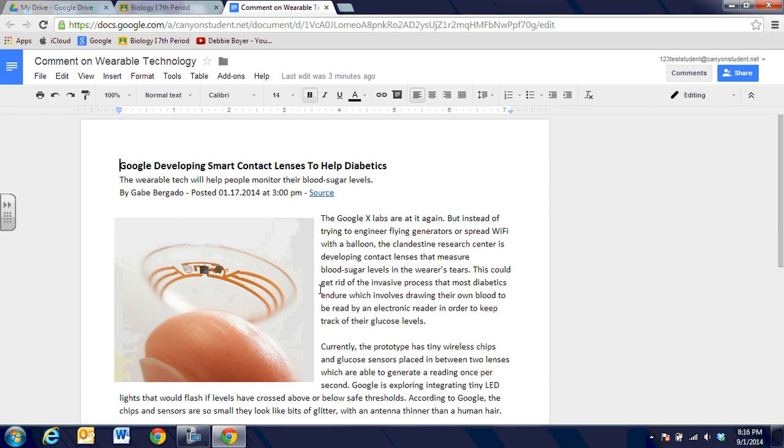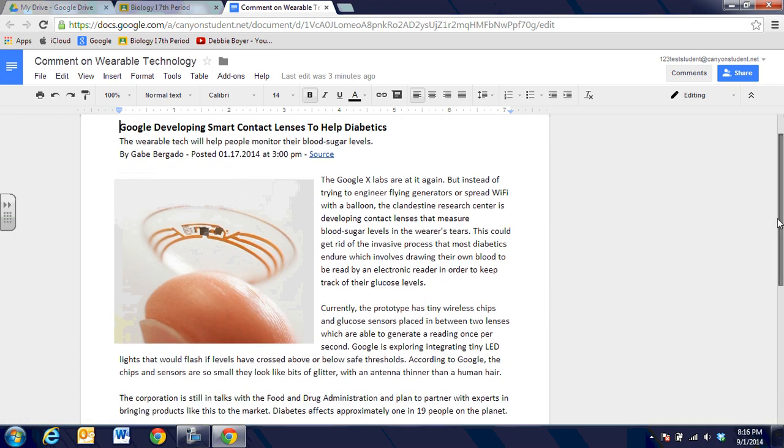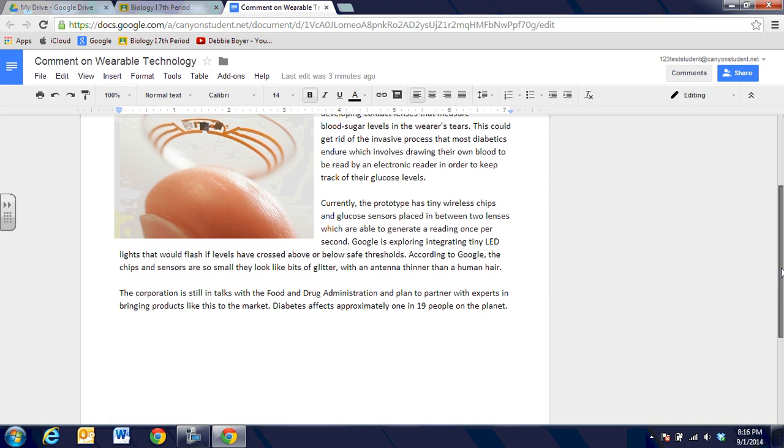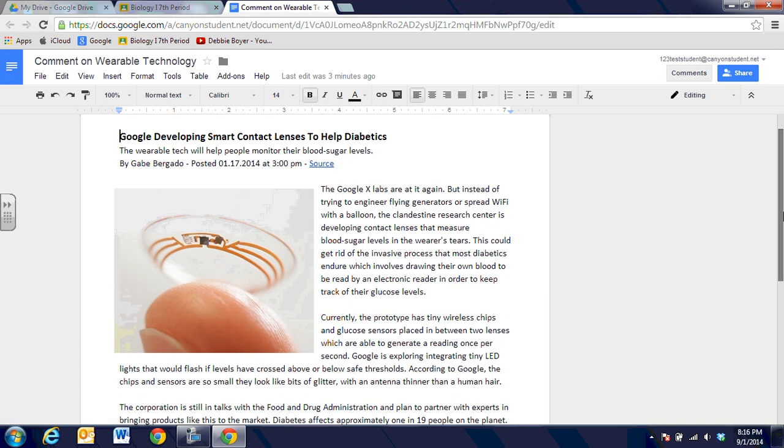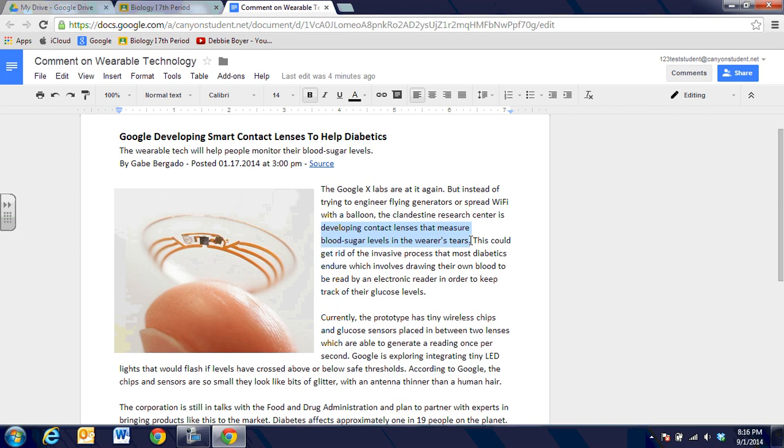It's going to open up and give me an article that my teacher would like for me to read. Once I've read it, I'm going to choose a part of the article that I want to make comments on. When I'm looking in here, I think that it's really neat that they're developing a contact lens that will measure blood sugar levels in the wearer's tears.